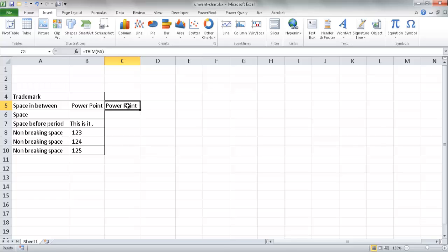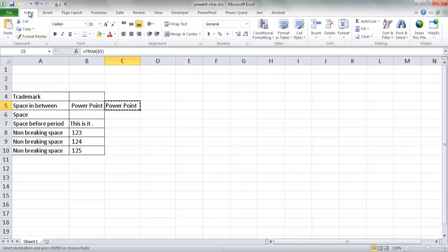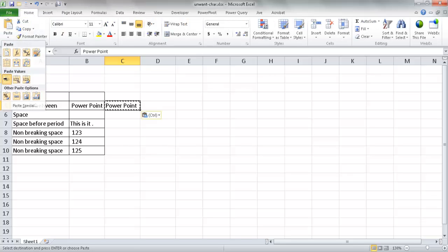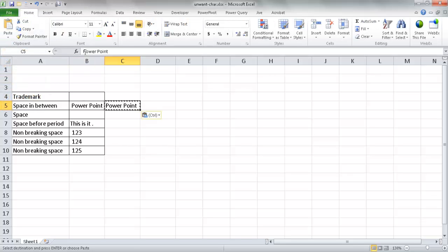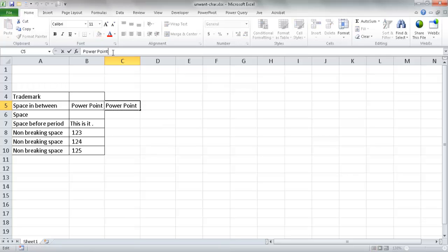If I just want the value, I can press Control+C, then paste just the value into the cell. The function disappears. Press Escape to clear the marquee. If I click in here now, that leading space is gone, and up in the formula bar that trailing space is gone as well. However, the space in between the two parts of the word is still there.